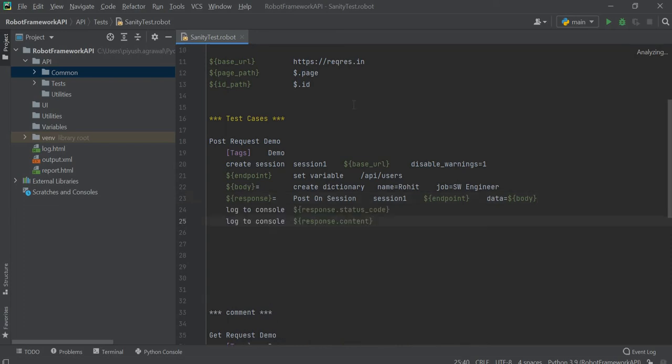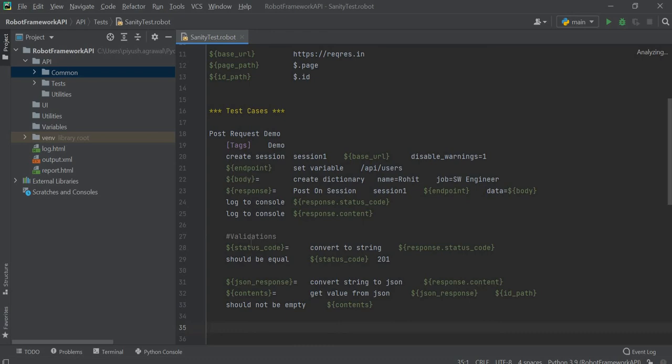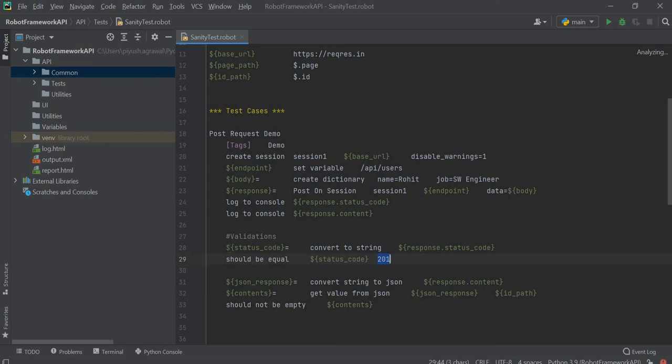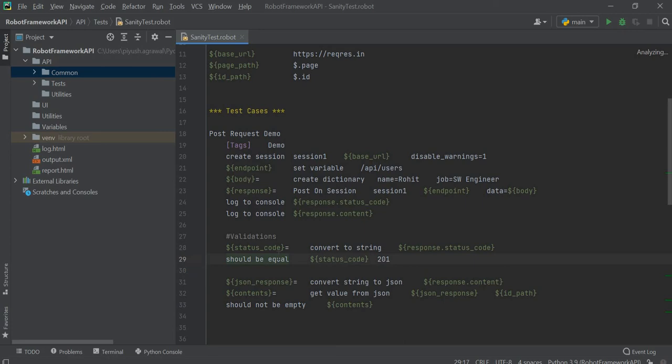Using these two statements we are logging the response status code and response content on console. Now we will perform certain validations on this response. The first thing we need to check is whether the response code is 201 or not. For that we will convert the response status code into string and store it into the status code variable, then verify it is equal to 201. This should be equal is the built-in in Robot Framework.